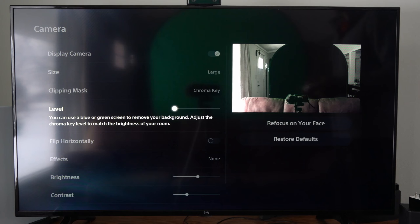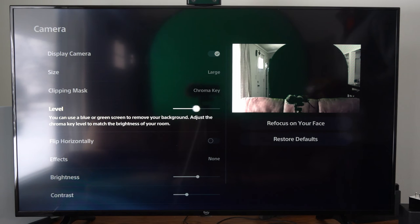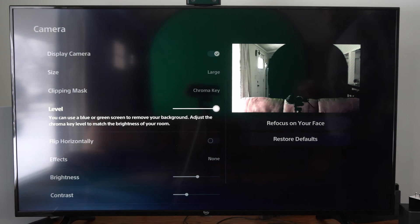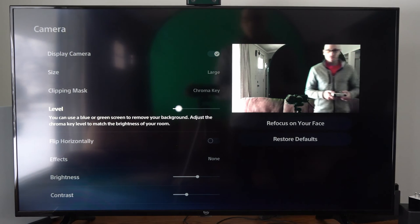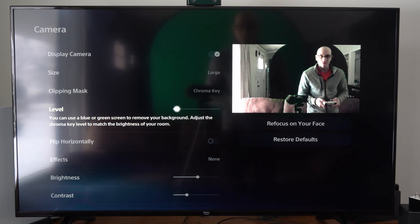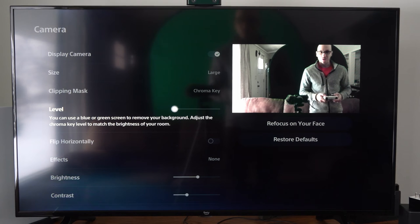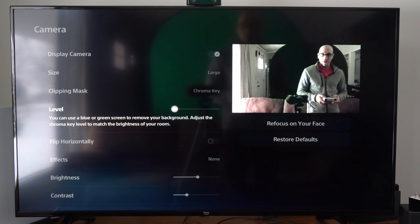Then we can change the level of the chroma key. So you can see this is adjusting it, and I'll stand in front of it, and this is what it looks like. So it's going to cut out the entire background.